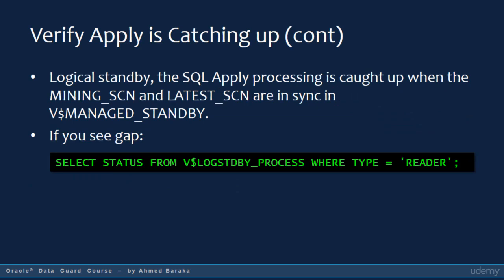When planning to switch over to a logical standby database, to verify that SQL Apply processing is catching up, look at V$MANAGED_STANDBY — the MINING SCN value should be the same as the LATEST SCN column value. If there is some difference, check the status of the reader process in V$LOGSTDBY_PROCESS.